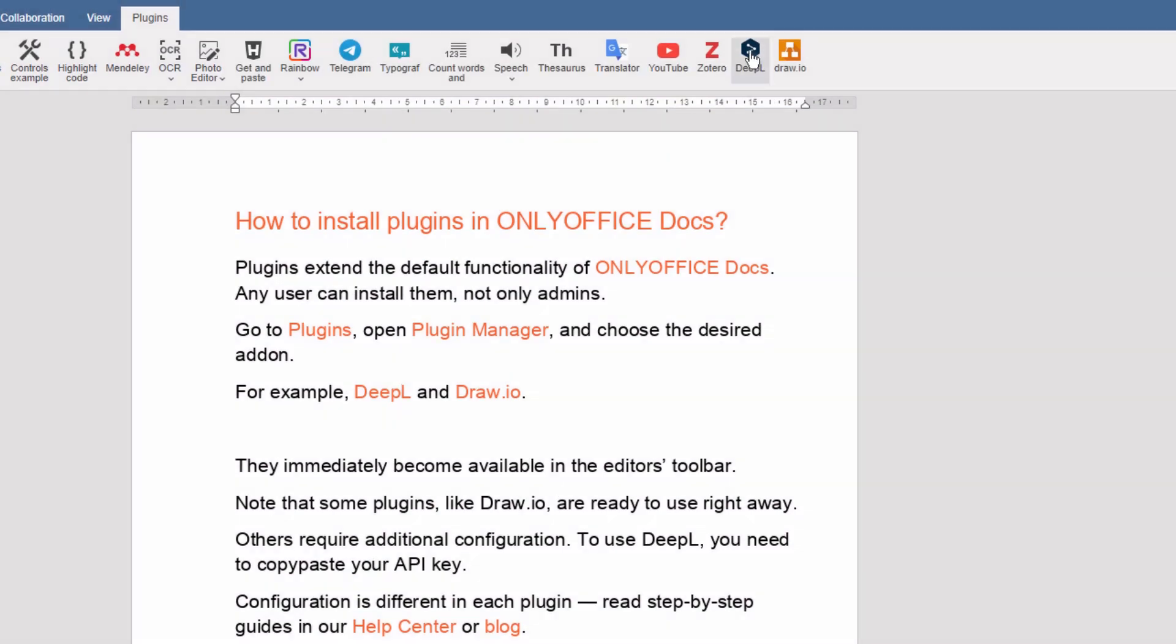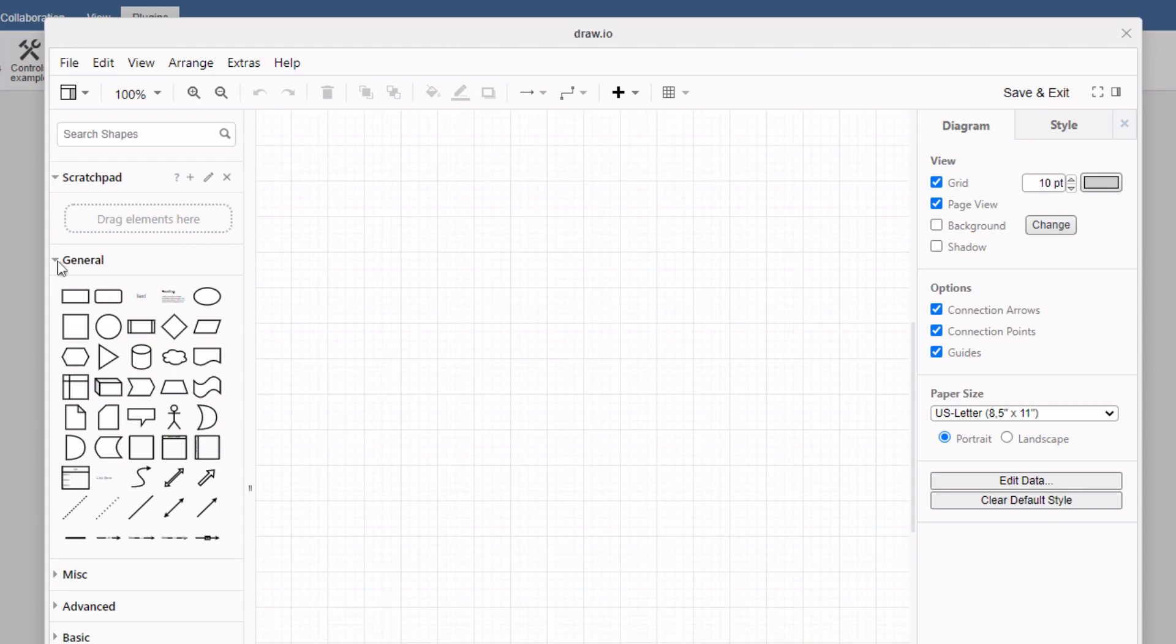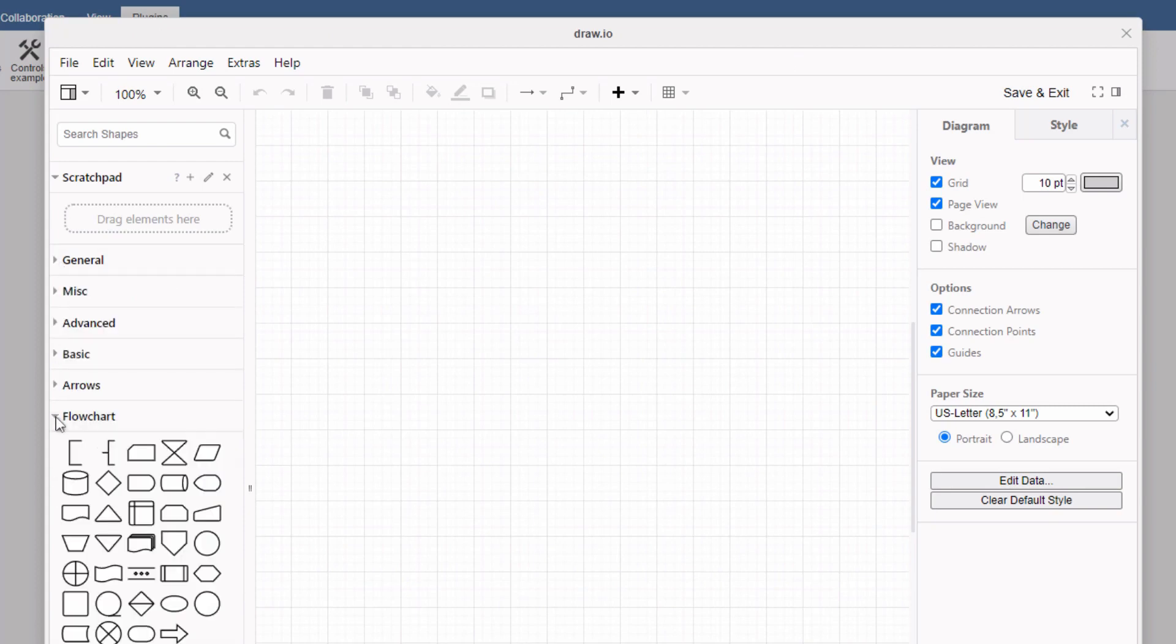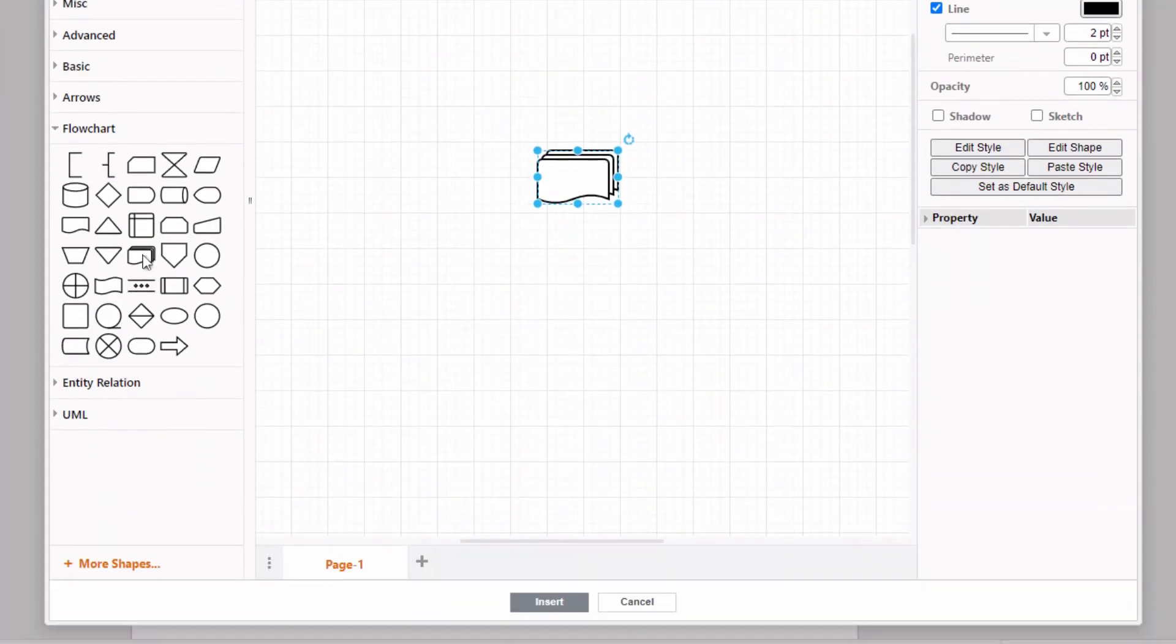They immediately become available in the editor's toolbar. Note that some plugins, like Draw.io, are ready to use right away.